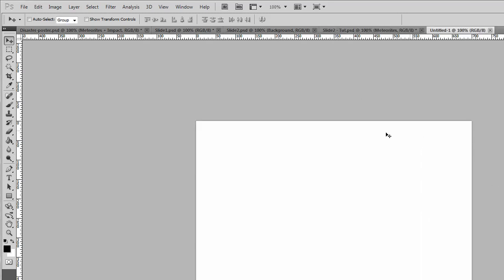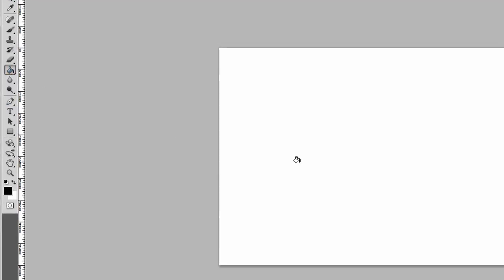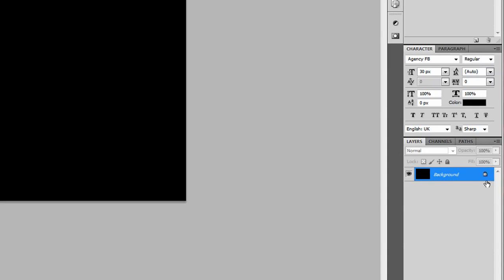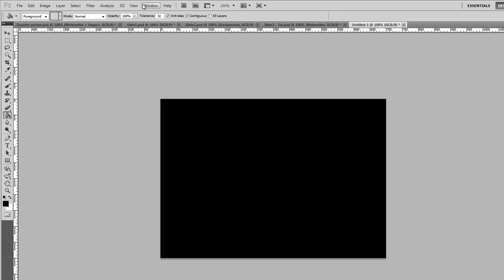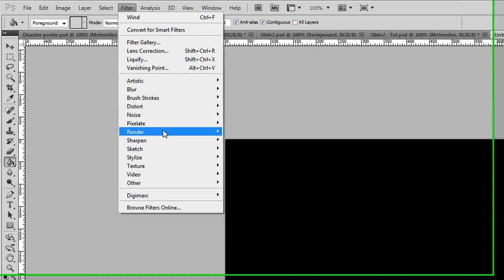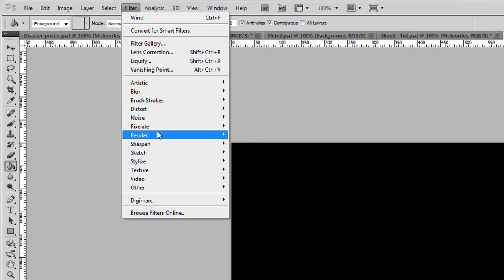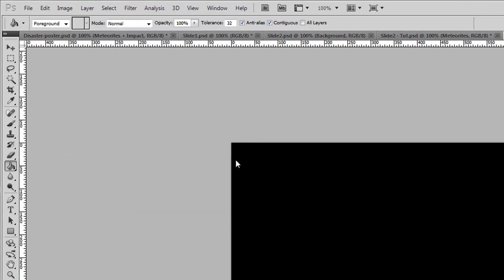We've got a document now and we want to put it black, so change the background color to black. We only need one layer, it doesn't matter if it's locked or not. Now we want to go up to Filter, Render, Lens Flare.